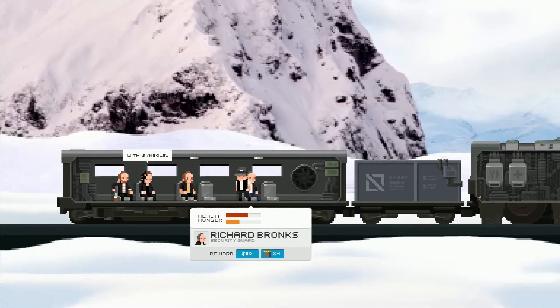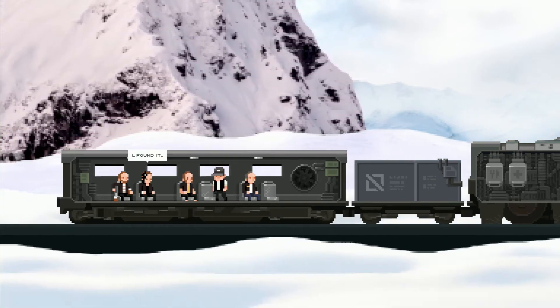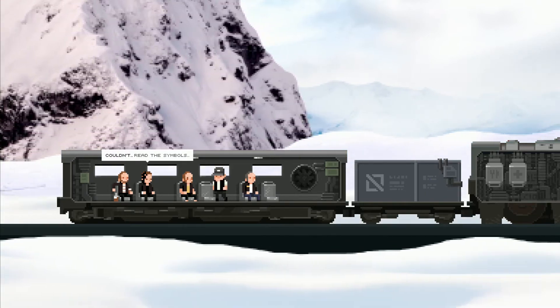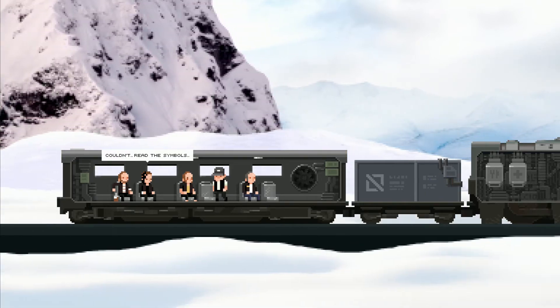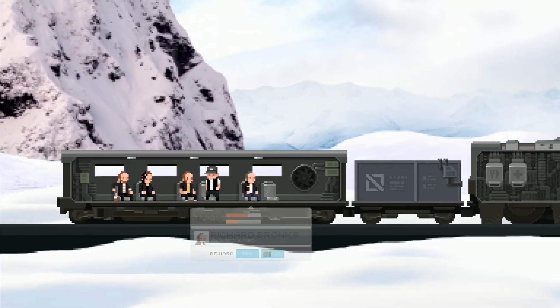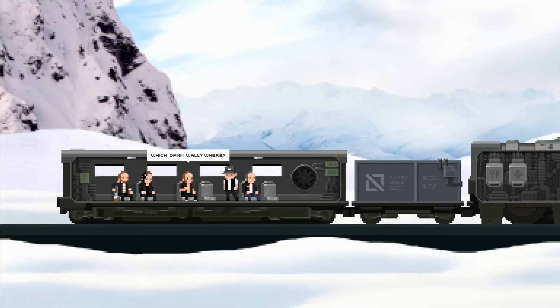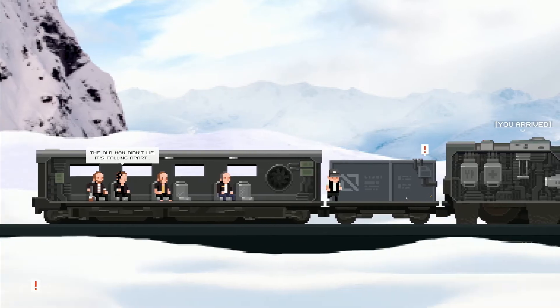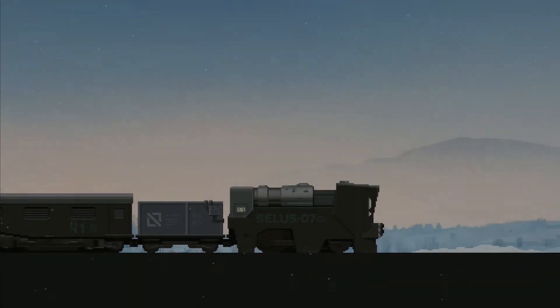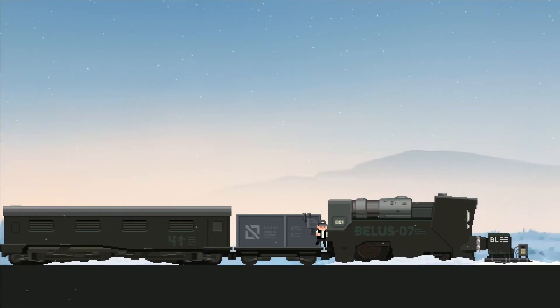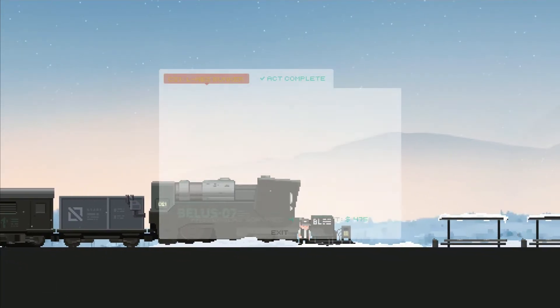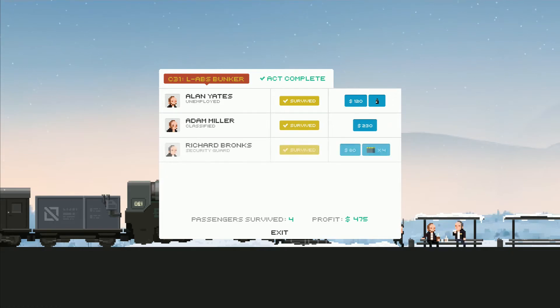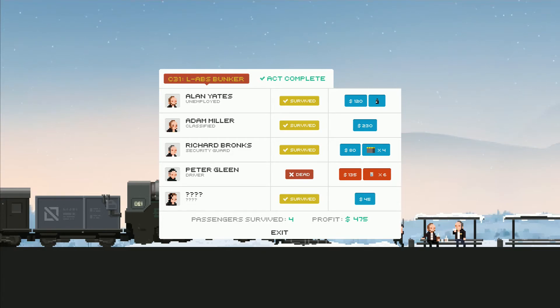Oh man, a wall with symbols. I found it, I found it. Couldn't read the symbols. What happened to your head? I'm more interested in that. Which damn wall? Where? The old man didn't lie, it's falling apart. Oh please be a town with a store, please. Oh yeah, act complete. Alan Yates, Adam Miller, Richard Bronx, Peter Glean is dead, and whoever the hell that guy is we'll just call him blunt force trauma.